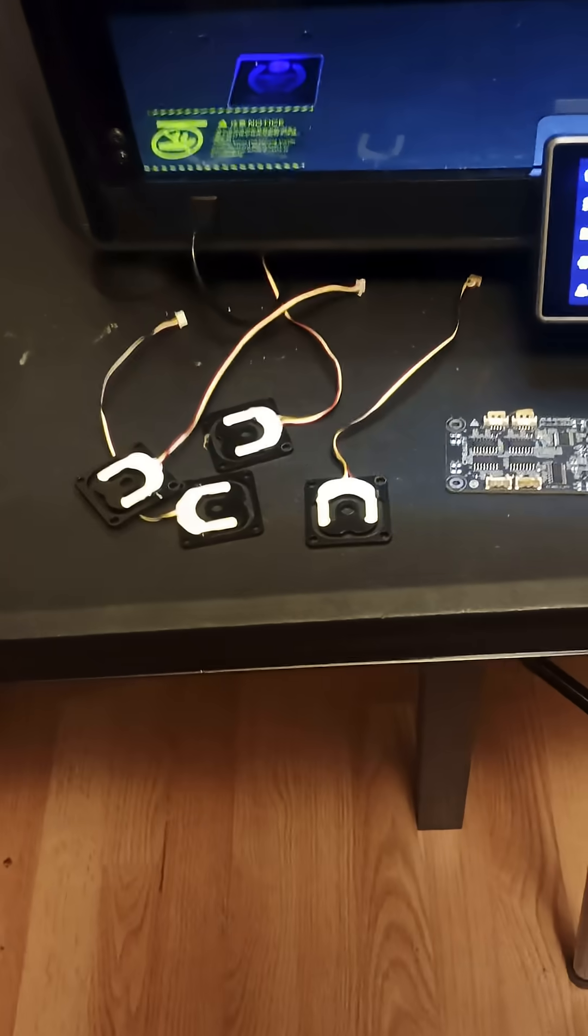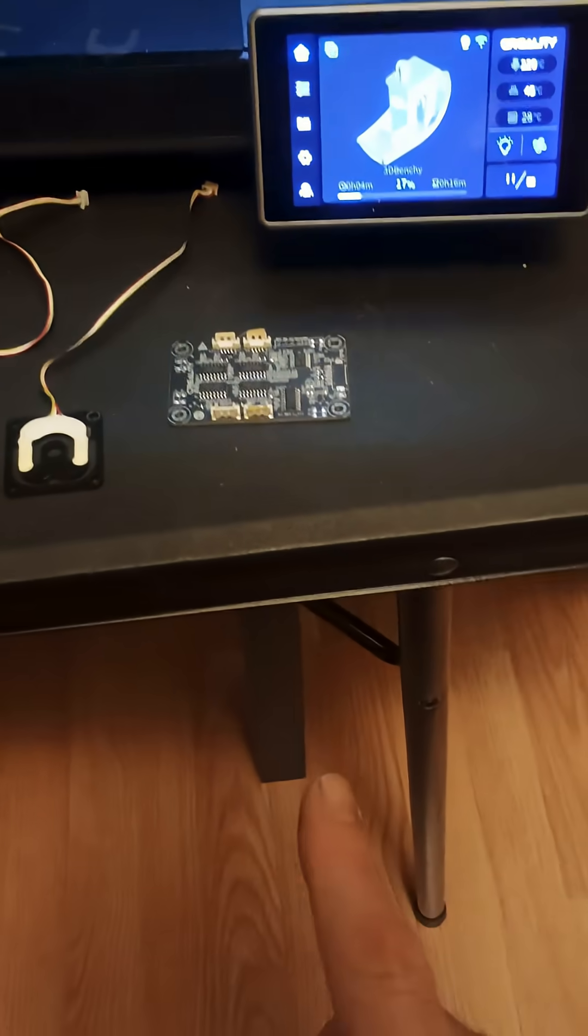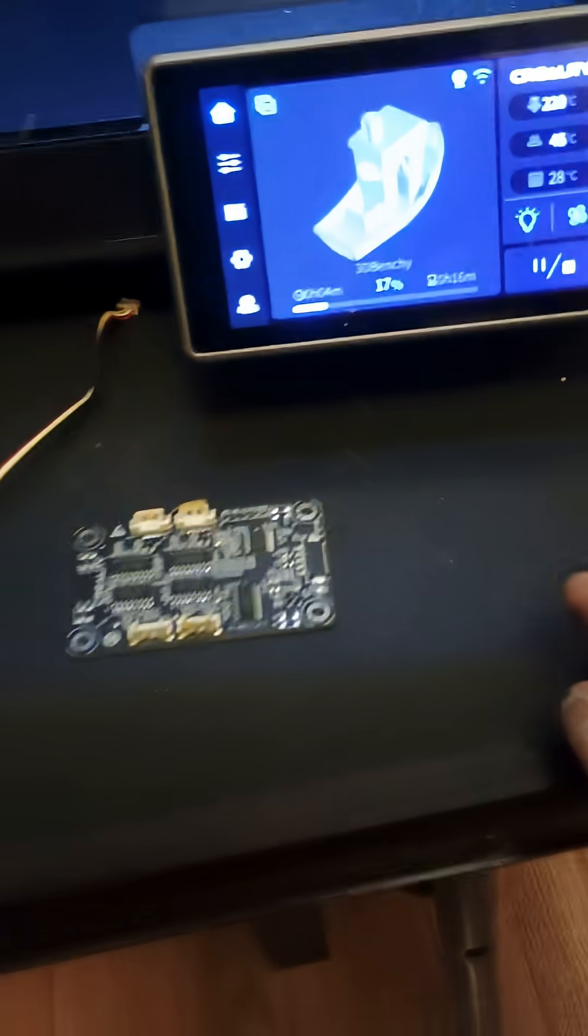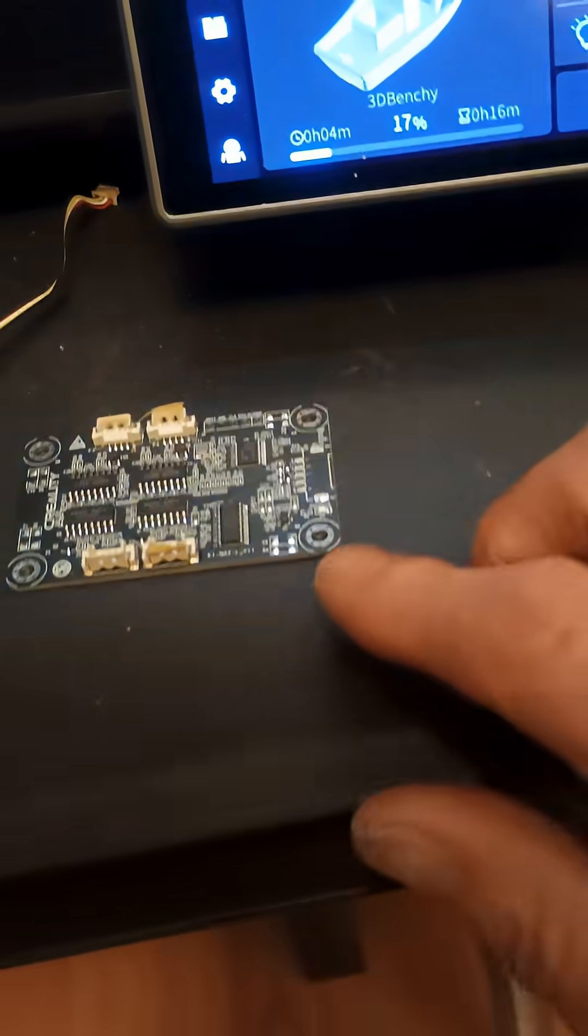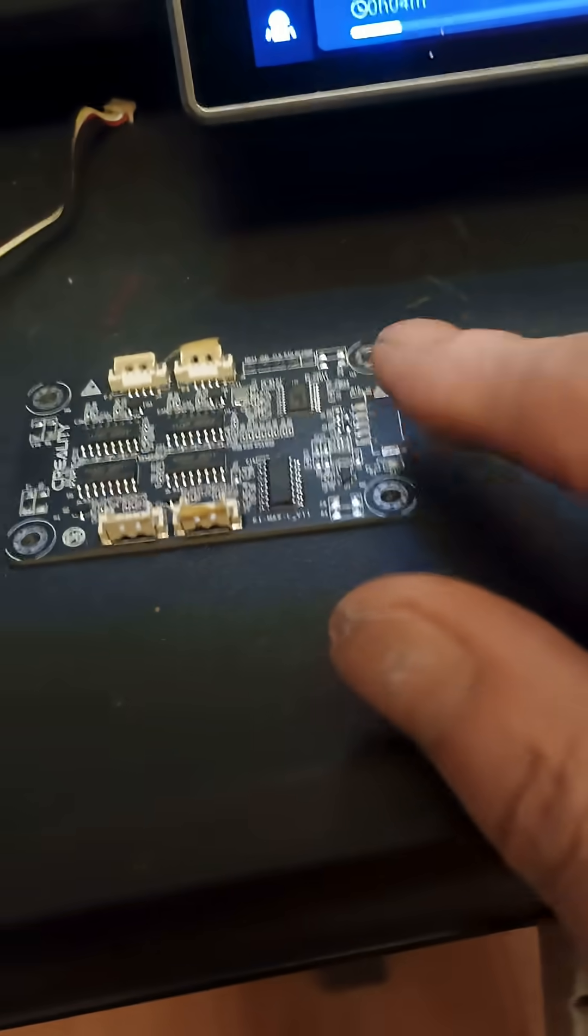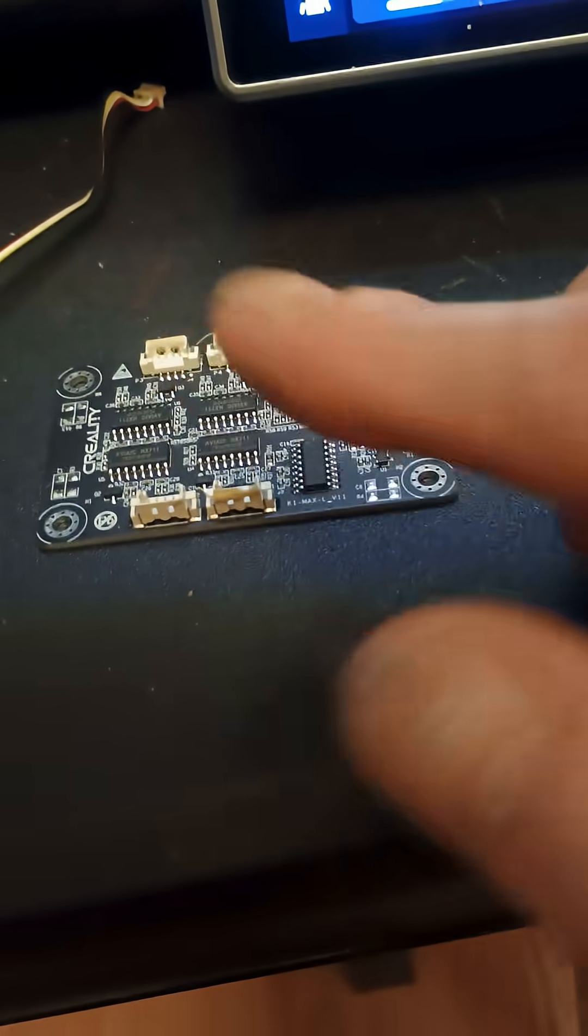These are four sensors I took out. And this board here, there was a piece on that board that broke loose when I was trying to pull it off. You can see how much glue they got on this stuff.